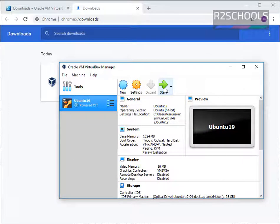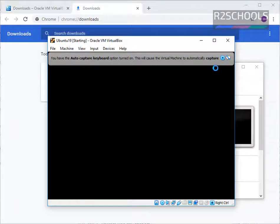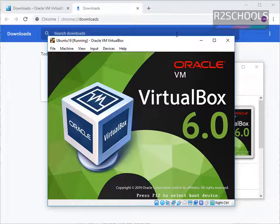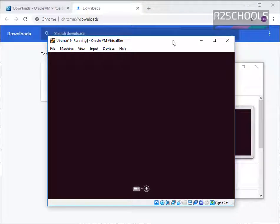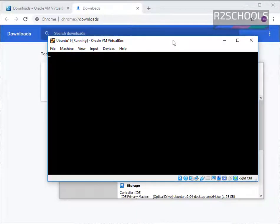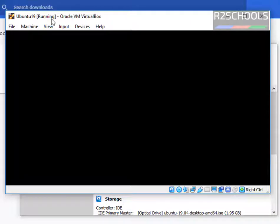Then click on the Start button. The virtual machine has started. Here you can see our virtual machine name and its status — whether it is running or not.